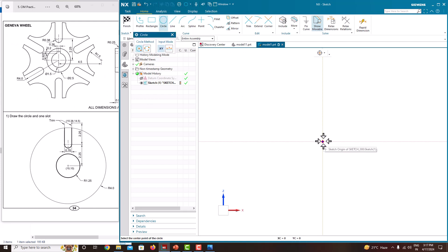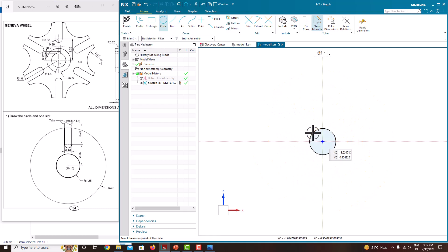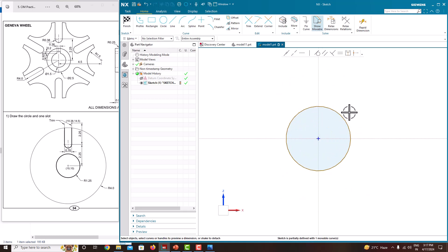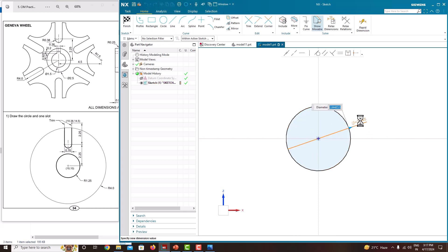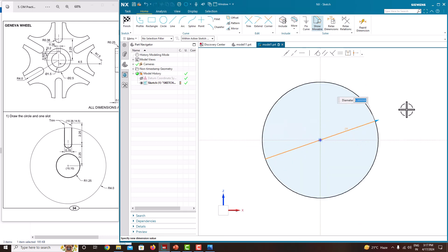Then start with the circle with a radius of 4 inches. Take the circle, place it at the center origin with a radius of 4. Here we just want to specify the diameter. The diameter is 8. Just say no. Now we have created the circle.